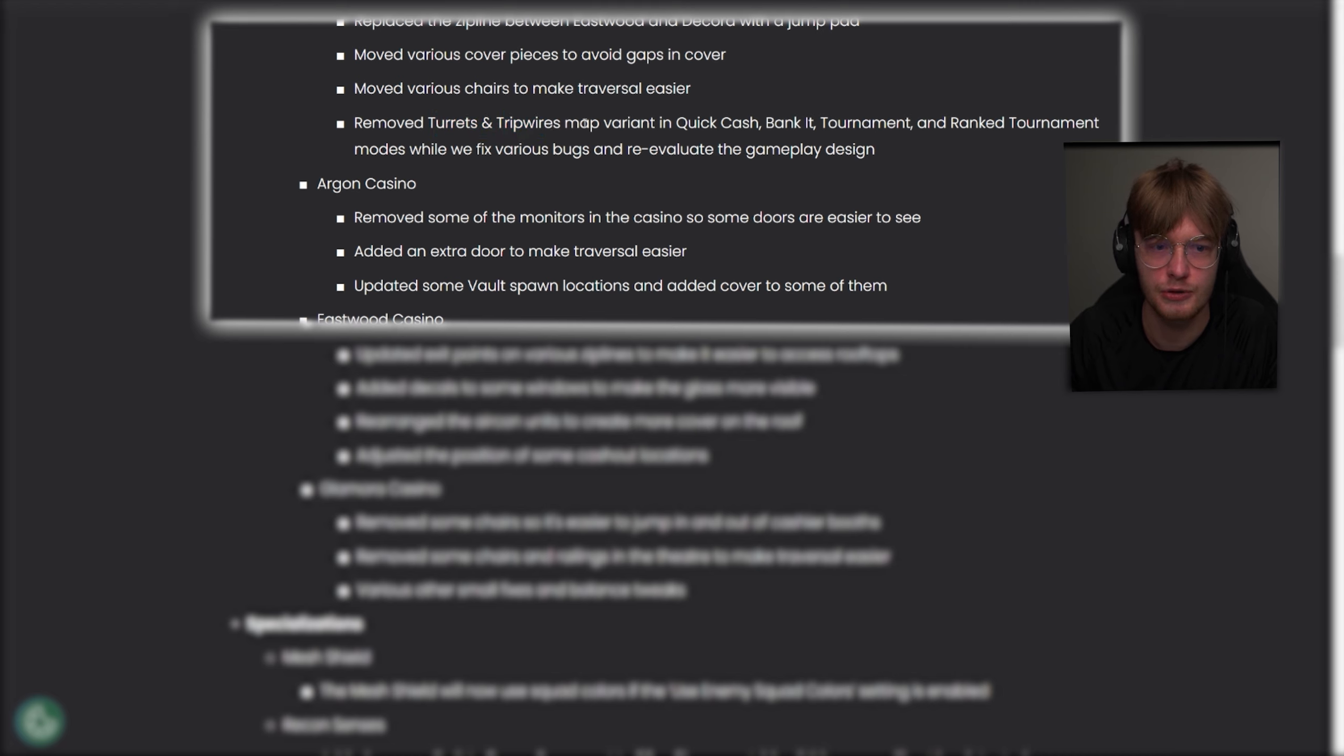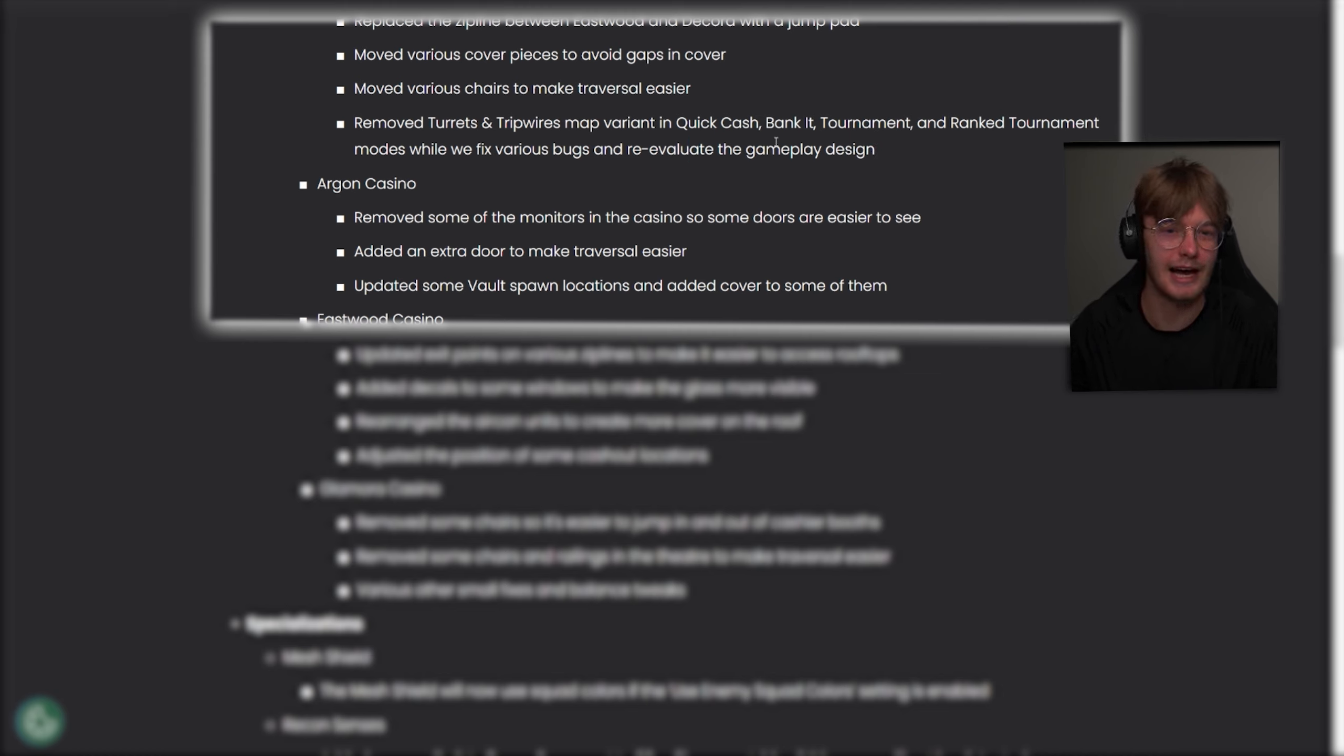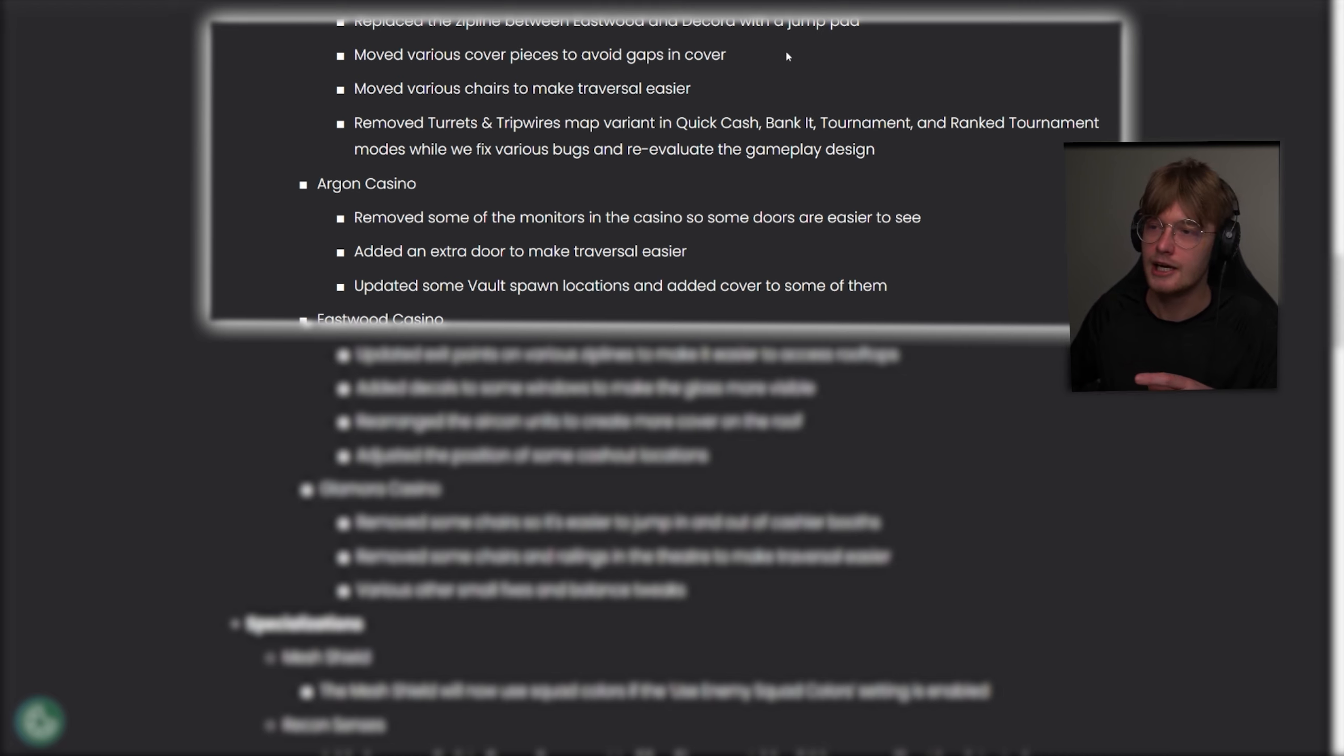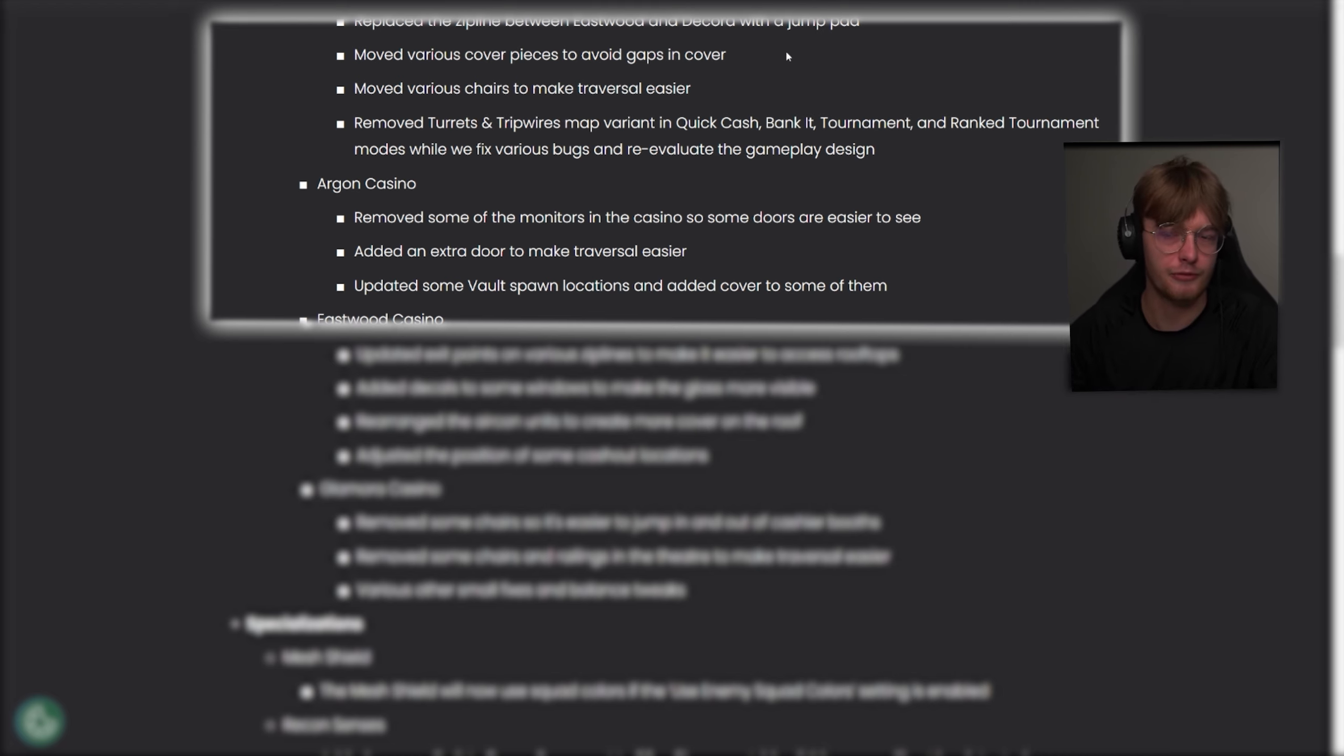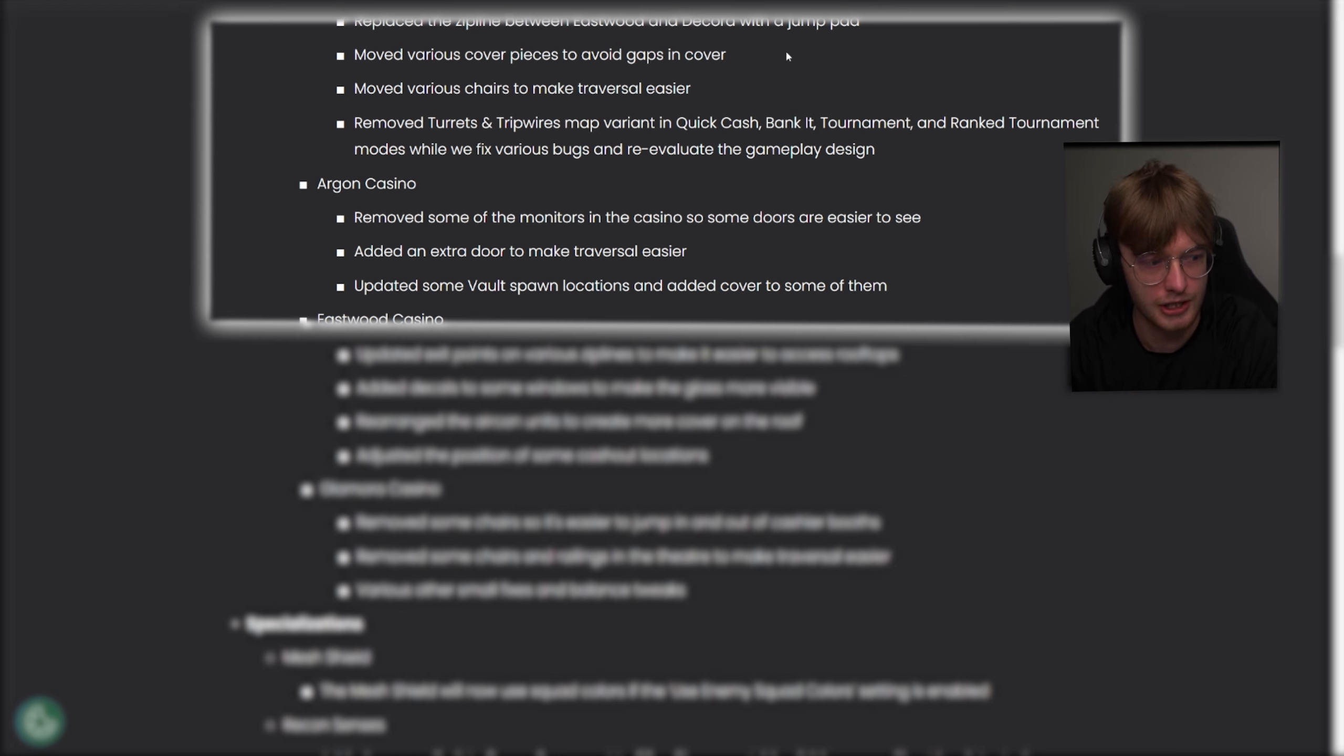Removed turrets and tripwires map variant in quickcash, bank it, tournament and ranked tournaments modes while we fix. Okay. So they're going to reevaluate the turrets and tripwires. I think that's a good idea because they're currently really annoying to deal with. If you guys don't know which one this is talking about, it's the turret and the tripwires is the laser thing you have to step through and maybe put some walls up and have the turrets go crazy. It's not super fun to play against.